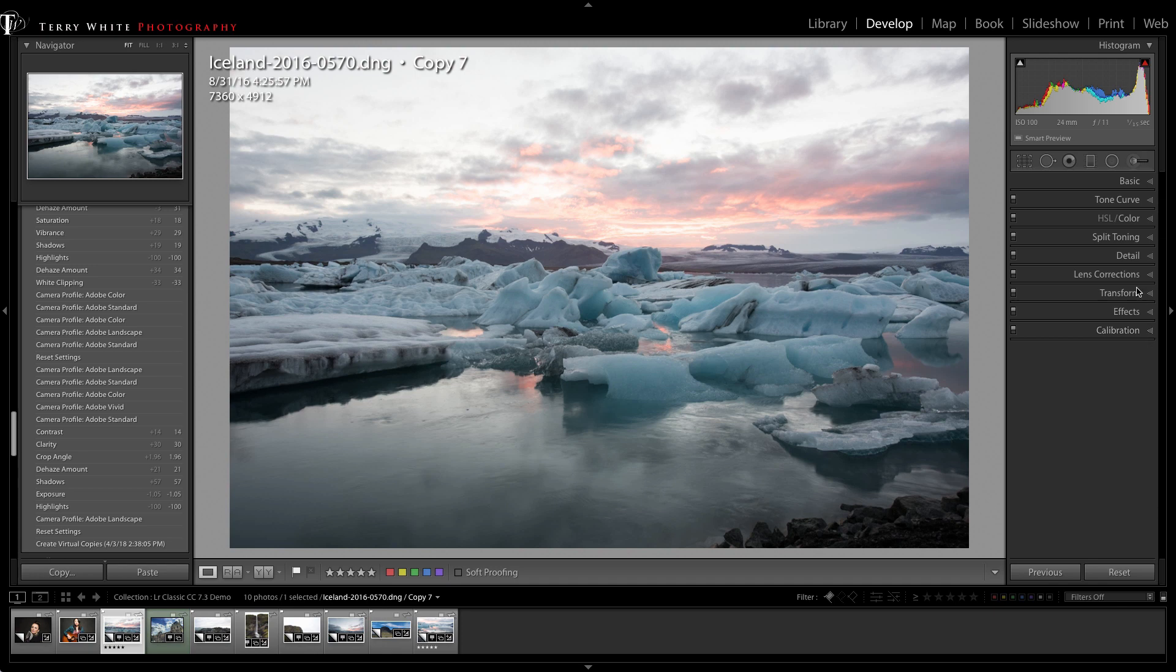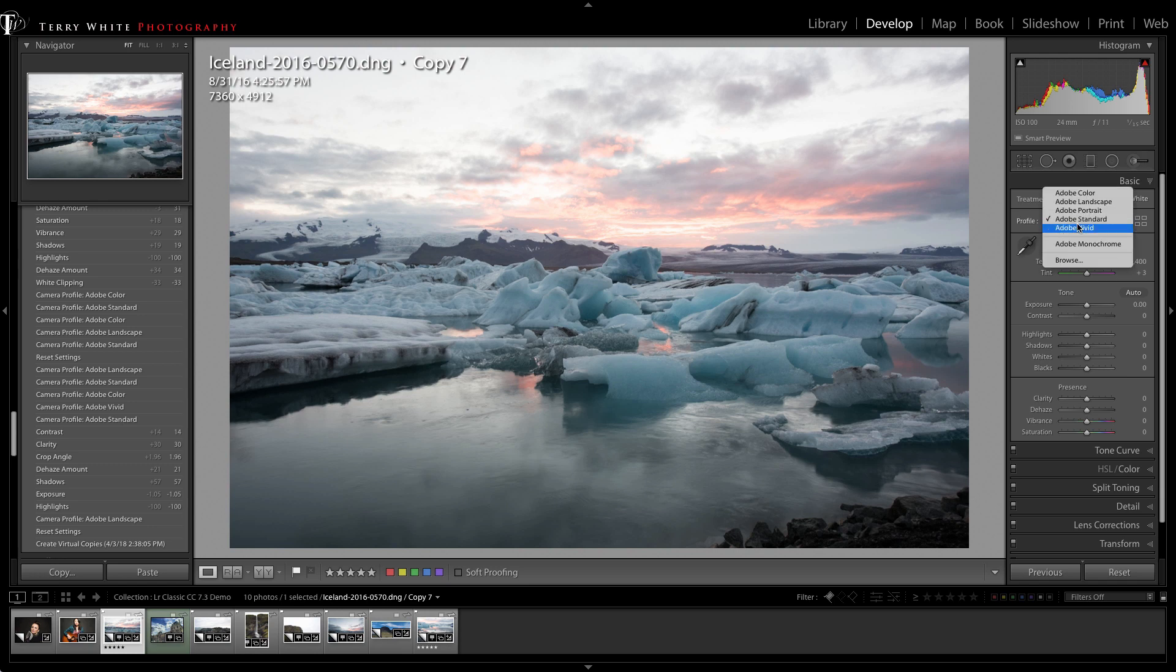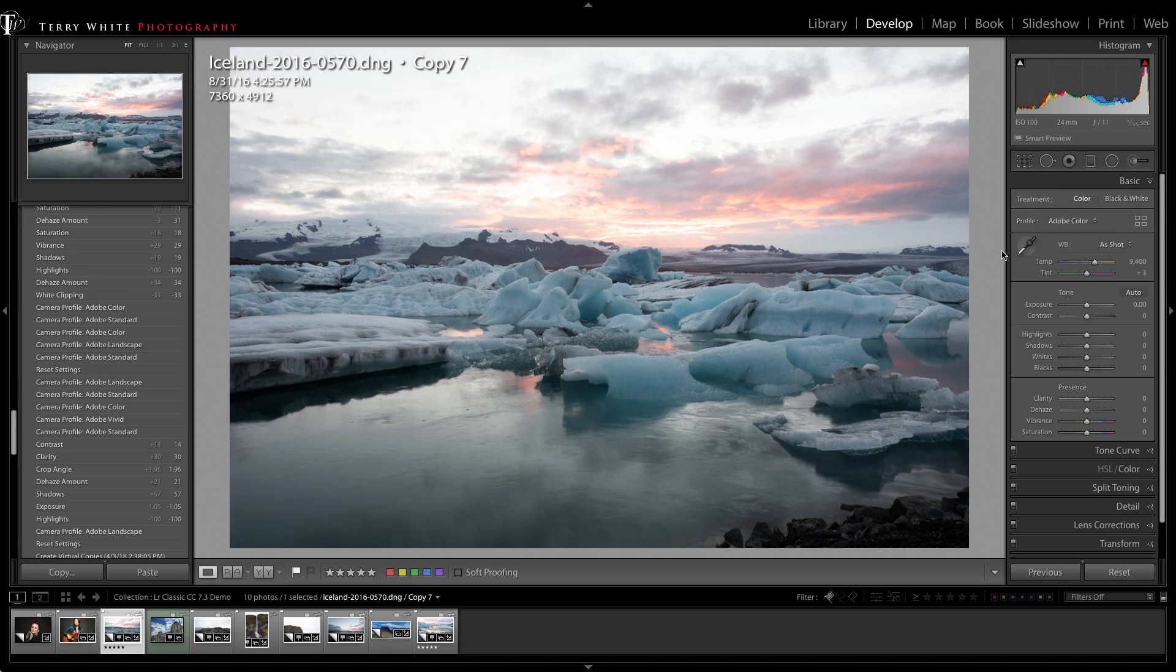In the basic panel you would have normally started off with Adobe Standard, which is relatively flat. Any new images you bring into Lightroom will automatically switch to the new Adobe Color. We won't switch your old ones because we don't want your image to change the way it looks.